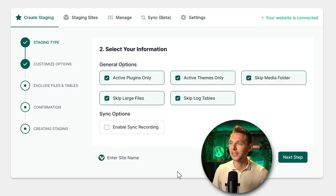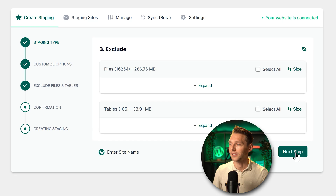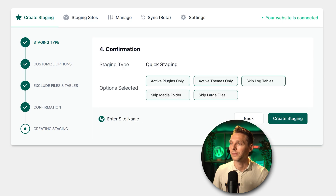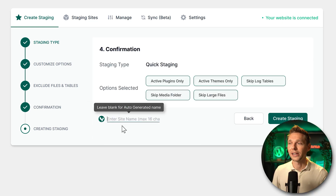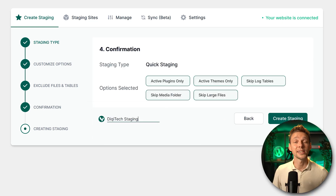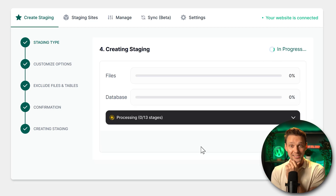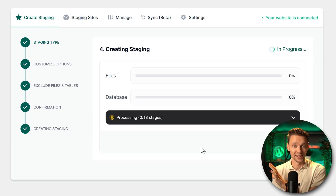Press 'Next Step.' To create a quick sandbox, press 'Next Step' again. Press 'Next Step' once more. Then click over here and add in the name of the website. Then press 'Create Staging,' and InstaWP is going to create our staging site online — really easy.